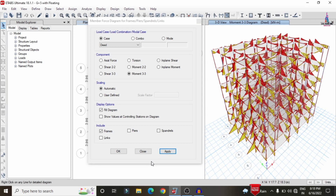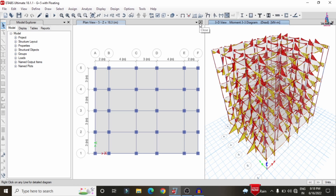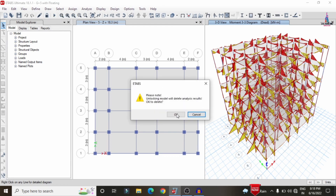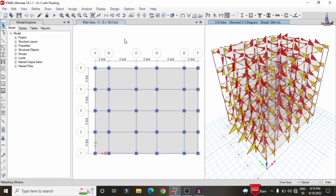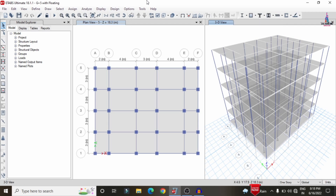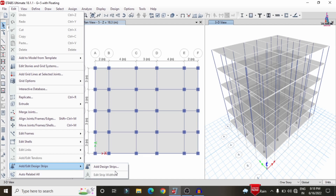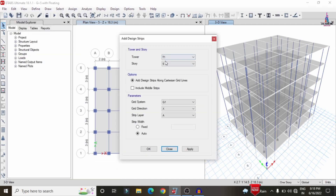After analysis is complete, we need to design the structure, covering beam design, column design, and slab design. To design the slab section, we need to create grid strip sections for each floor. Unlock the model, click the Edit option, then Edit Grid Strip Condition, and Add/Edit Grid Strip. Select Story 5, X direction, Strip Layer A, and click Apply.